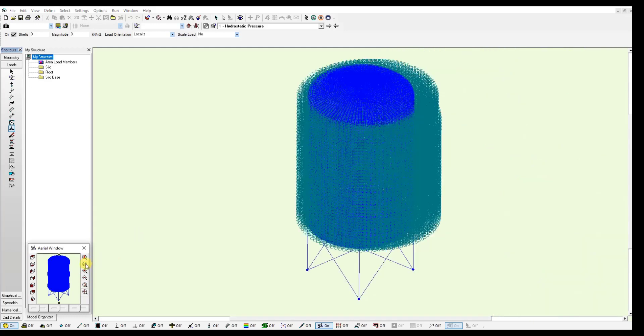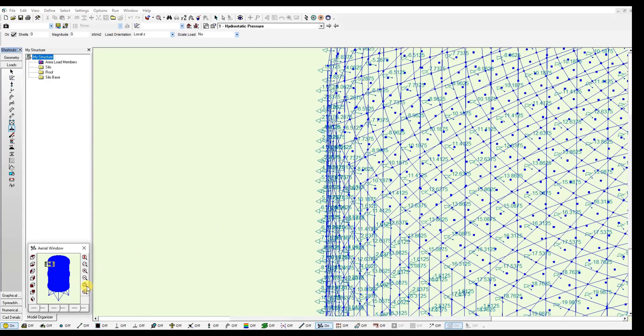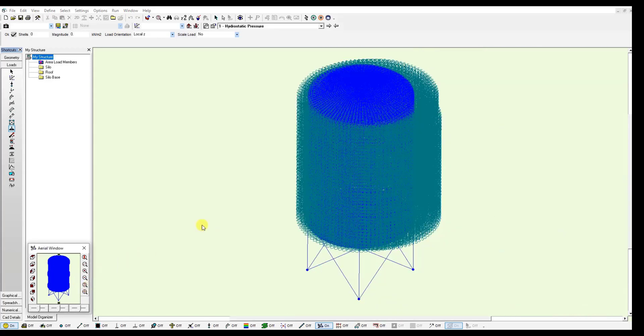And if we zoom in at the top, we will see a value of minus 1.6 kN per meter square on these shells. And this is how you create the varying pressure loads.